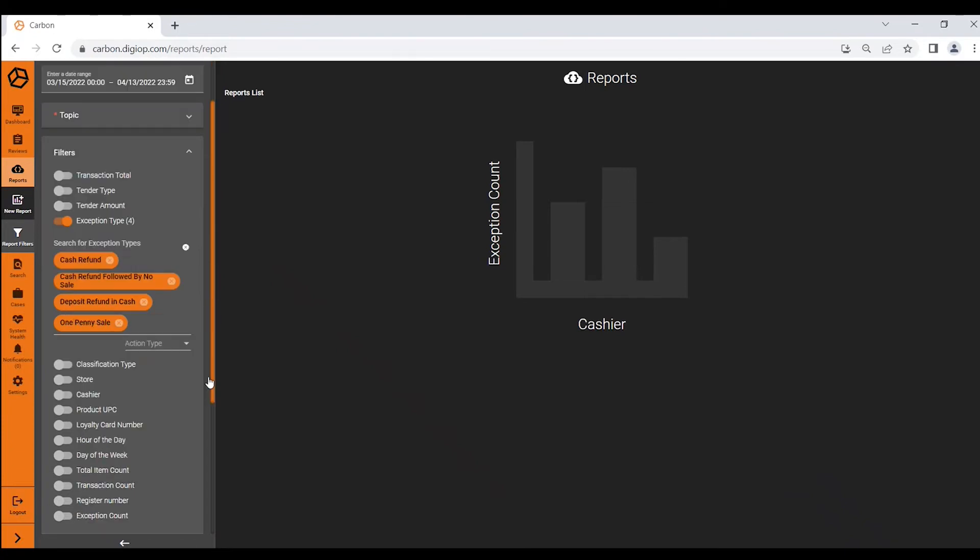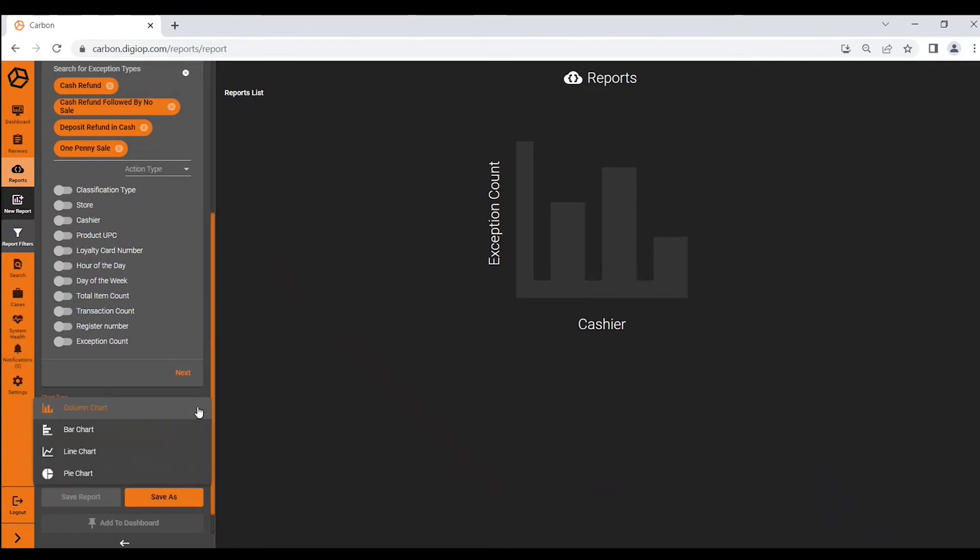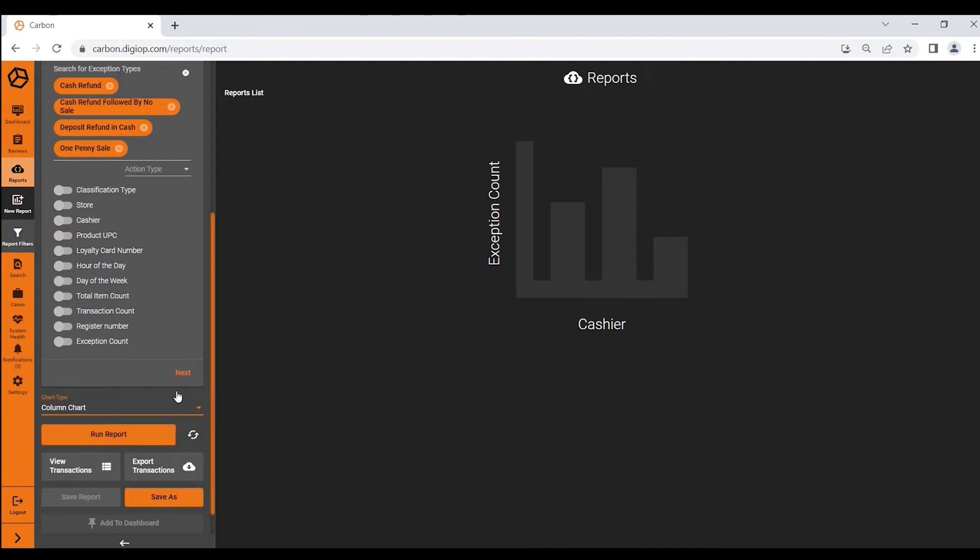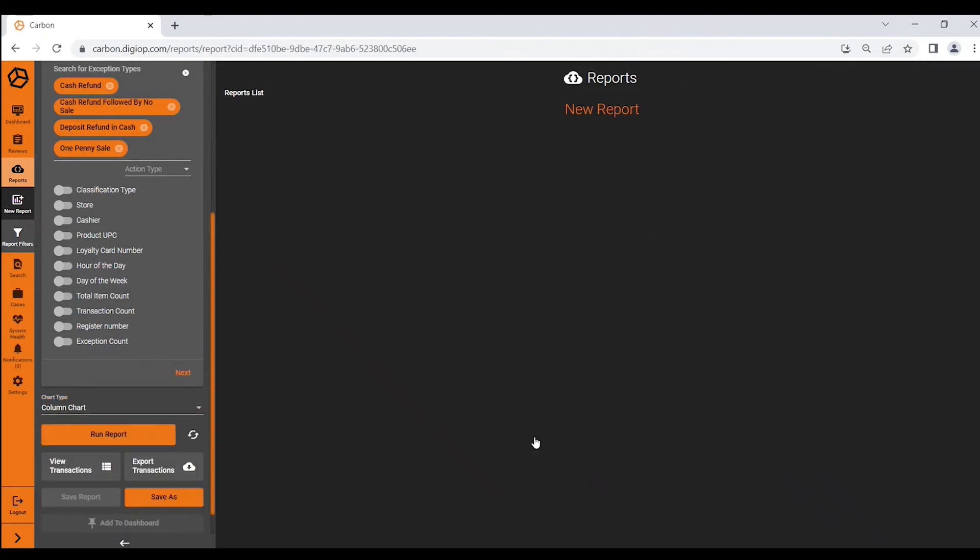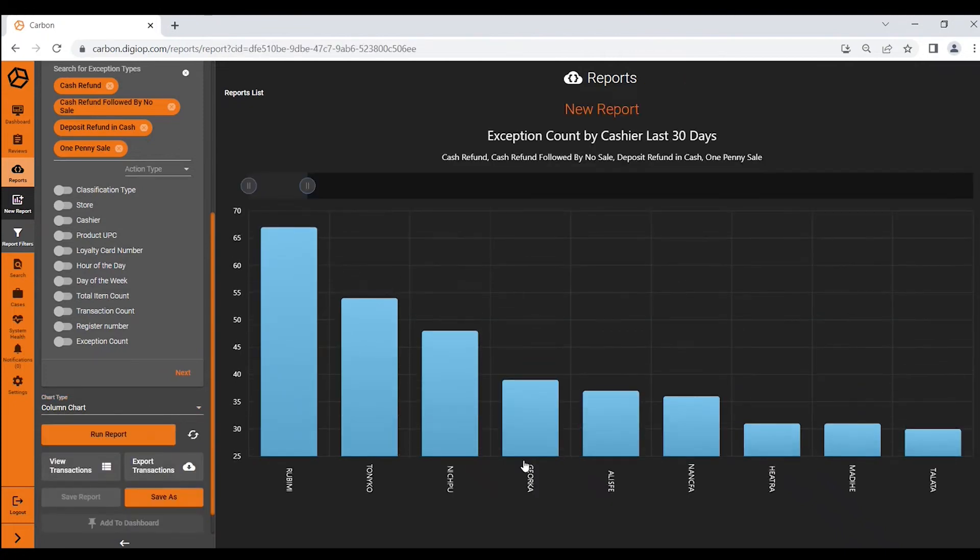From there I can choose my column type. How do I want to display this information? Do I want a column chart, a bar chart, a line chart, or a pie chart? Carbon even lets you choose how you want to see and visualize the data. For this instance we'll stick with a column chart and we'll run that report. Now Carbon is going to look across my entire organization based on the exception types I've selected and rank my cashiers.